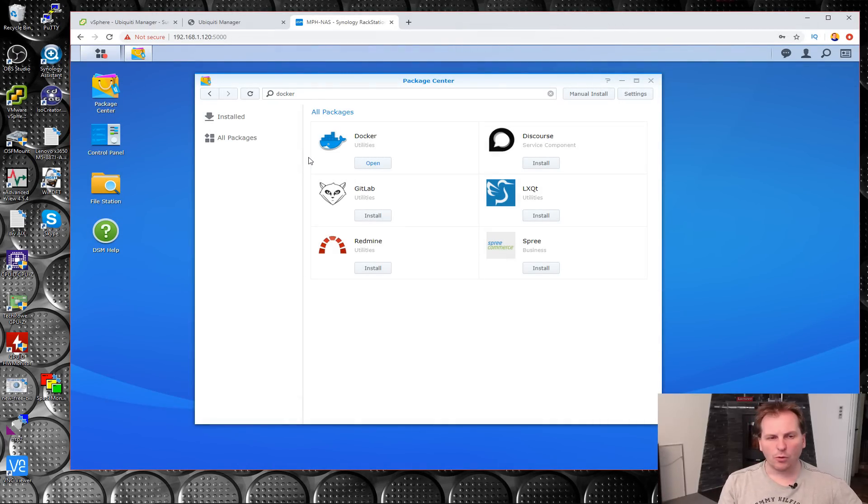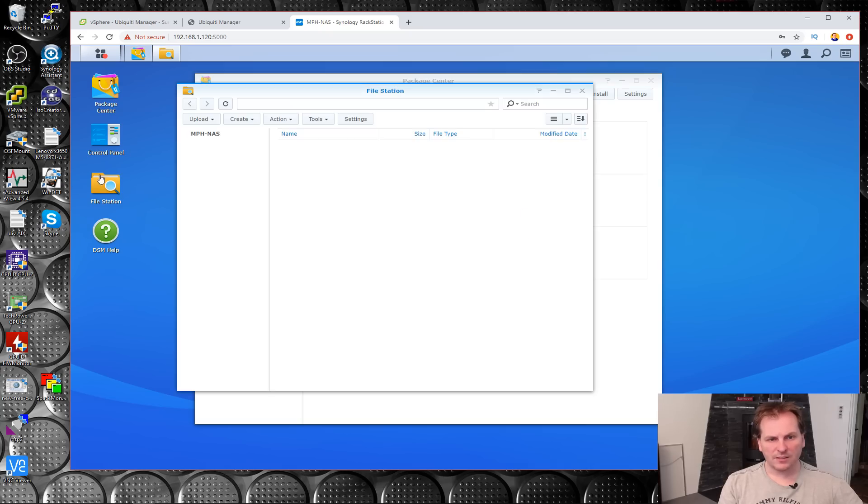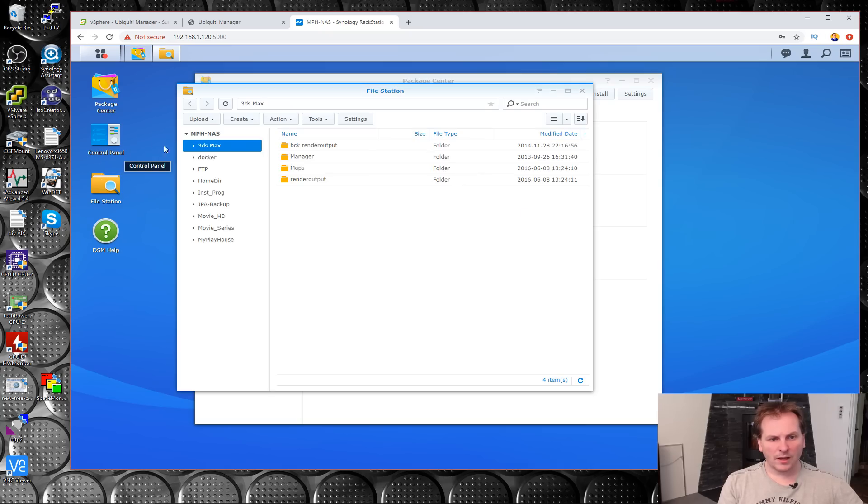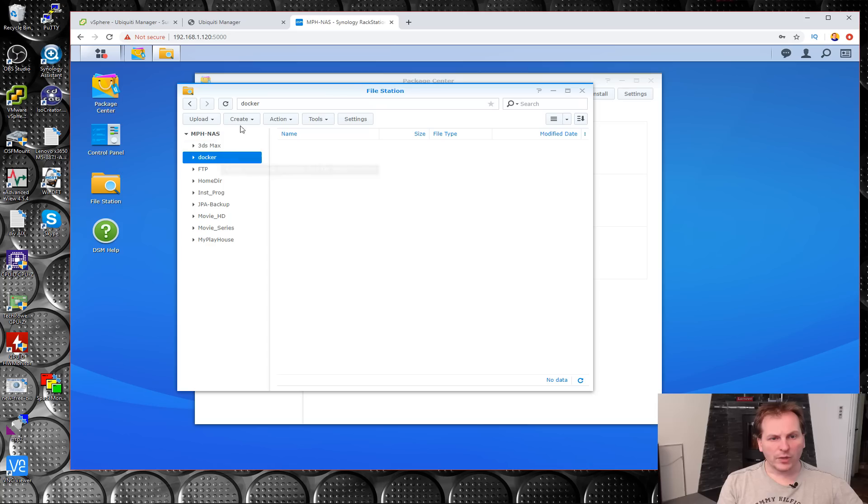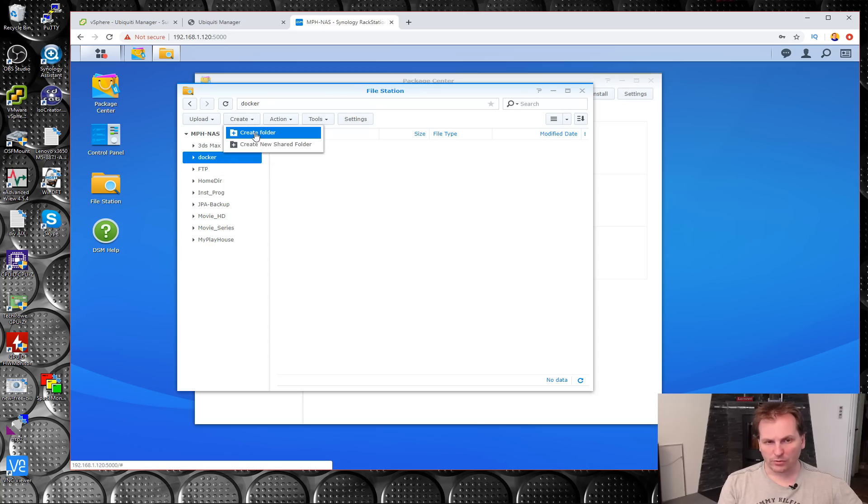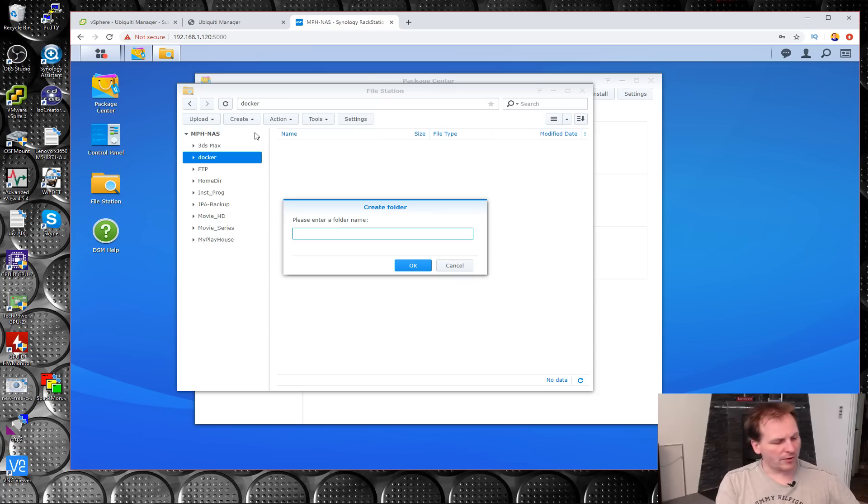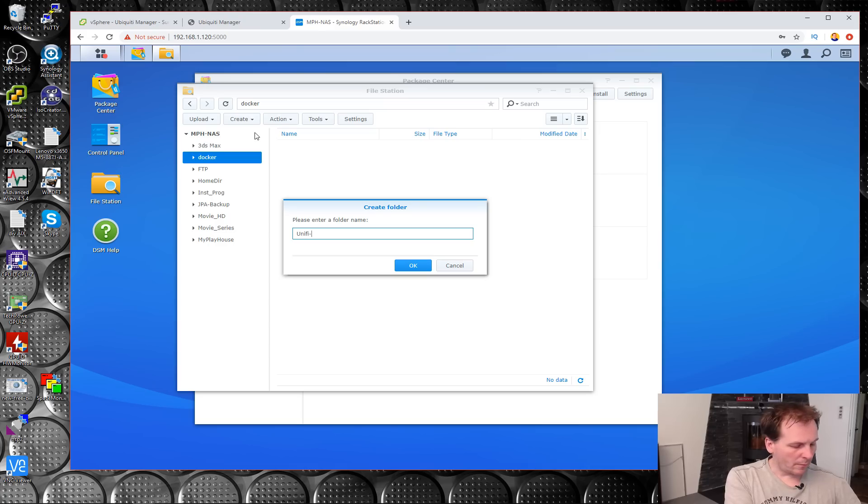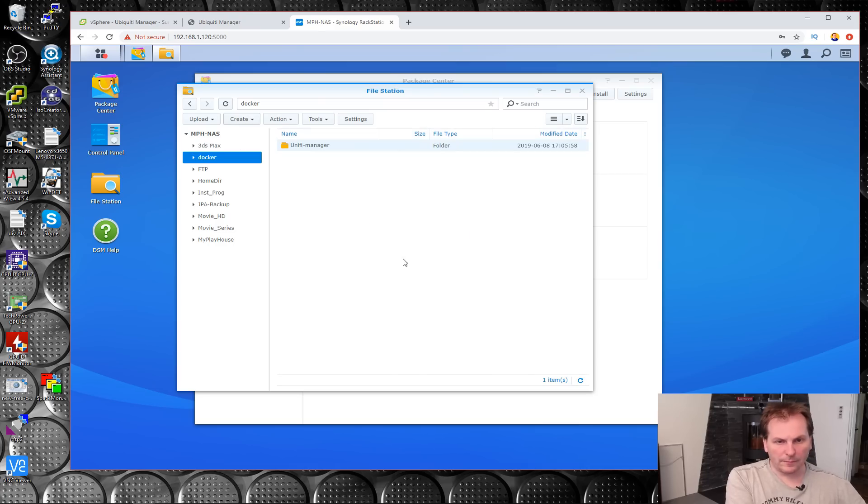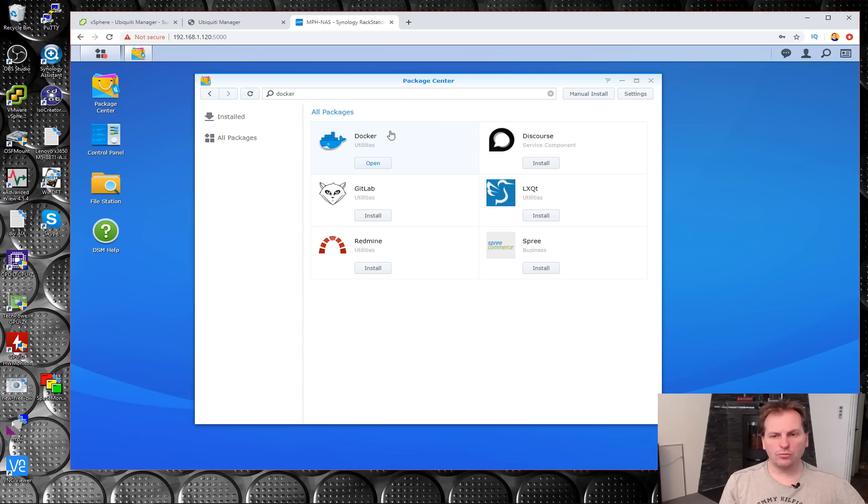Let's go into File Station here. It has created a Docker folder for us, a shared folder. In there we can create another folder. We'll call it UniFi Manager. Cool, we have that.